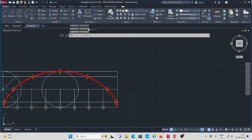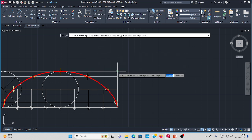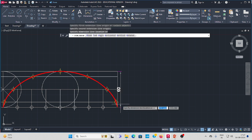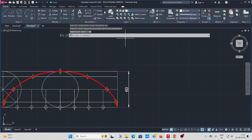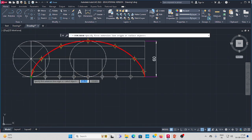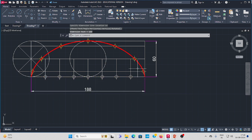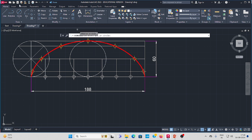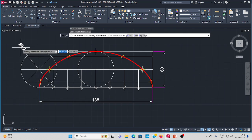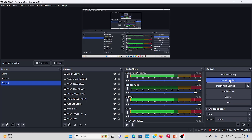Next, give the proper dimensions: height 60, here to here 188, and circle diameter 60. Thank you.